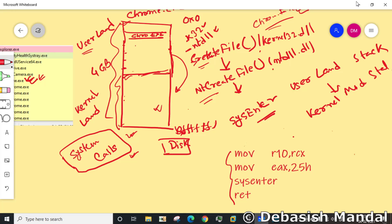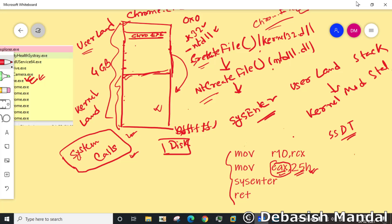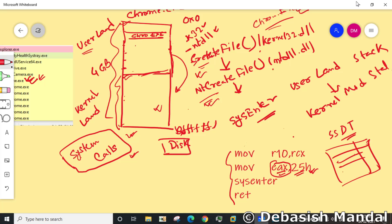And after that, a special code is moved to register eax. What is the special code? This is actually an entry in SSDT table. If you want me to make a separate video on SSDT table, how this table actually works, let me know in the comment section. Now since we are calling create file, it will look for this nt create file entry in SSDT table and there is a mapping. For nt create file there is this code 25, so that's why it moves this particular code 25 to eax register.